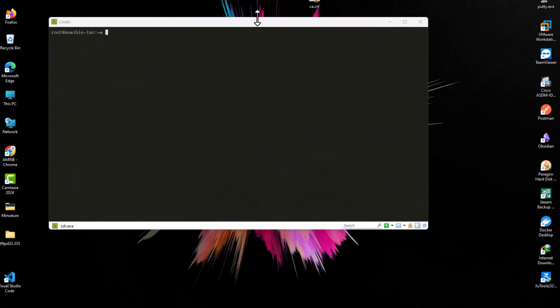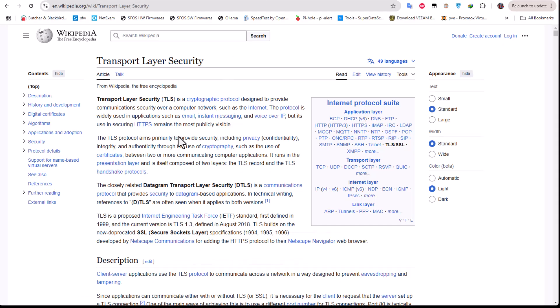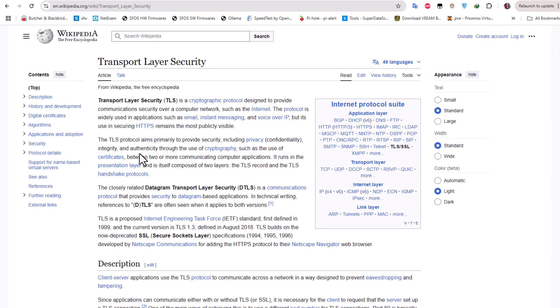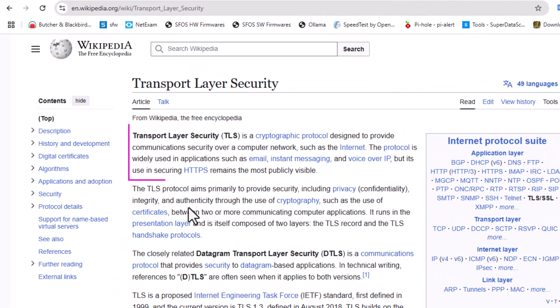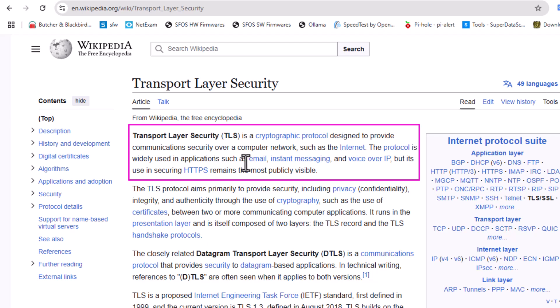First thing first, what is SSL? As you can see on this Wikipedia page, SSL, or actually also known as TLS (Transport Layer Security), is a cryptographic protocol designed to provide communication security over a computer network such as the internet. So whenever you browse the internet, you are using SSL in order to prevent security breaches.